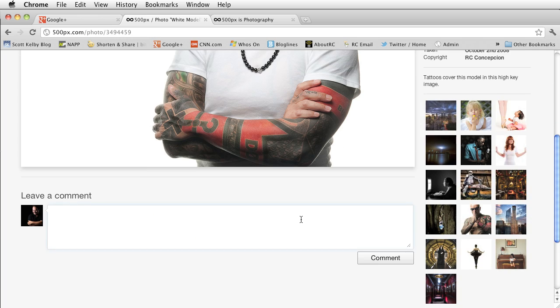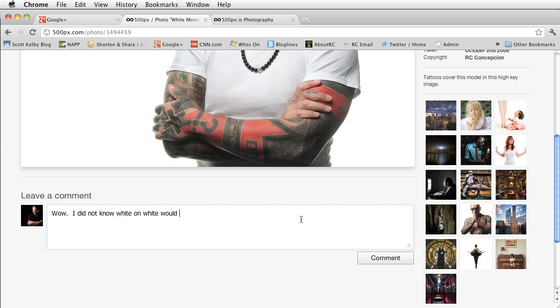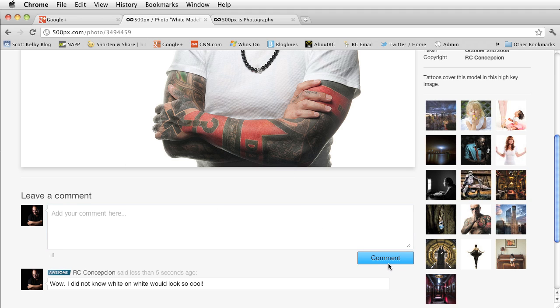Now what I like about this is that I can say wow I did not know white on white would look so cool. If somebody were to leave a comment and you click on a comment section here you'll see that that shows up there.